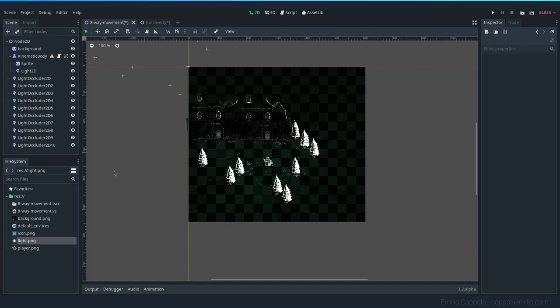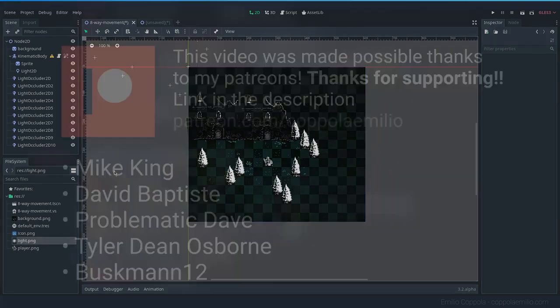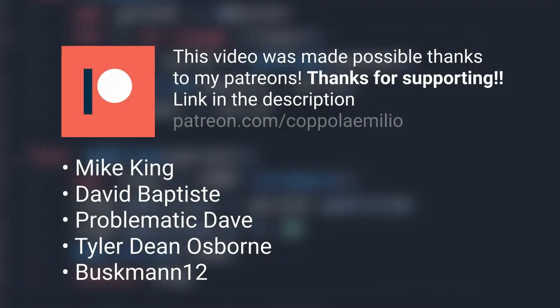I would really like to thank my patrons, and if you want to help me making more of these videos, you can visit my Patreon here. And yeah, see you next time.